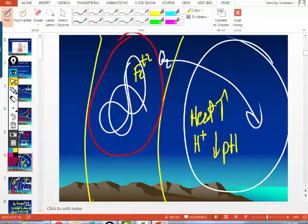A kid falls through the ice and is under the water for 20 minutes. They pull him out, bring him to the emergency room, warm him up, and he's fine. The lower your body temperature, the less metabolically active you are, and therefore the less byproducts of metabolism you produce, and the less oxygen you need.